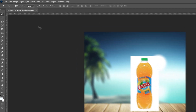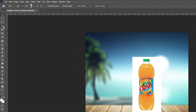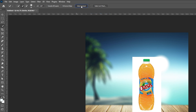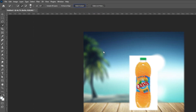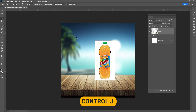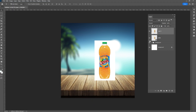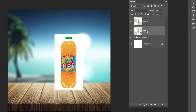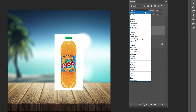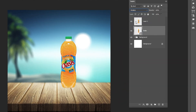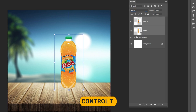Select the quick selection tool, choose Cloud and click on Select Subject. Press Ctrl plus J. Change the blending mode to multiply. Select both layers and press Ctrl plus T to resize the image.